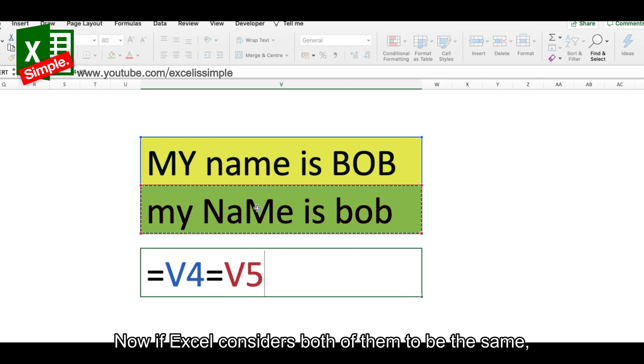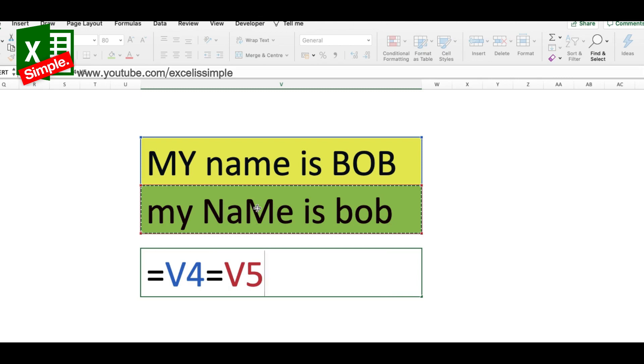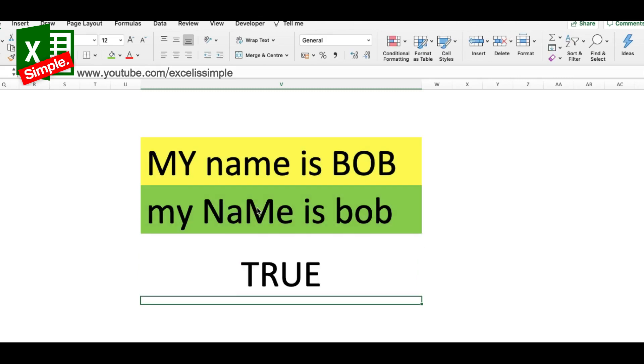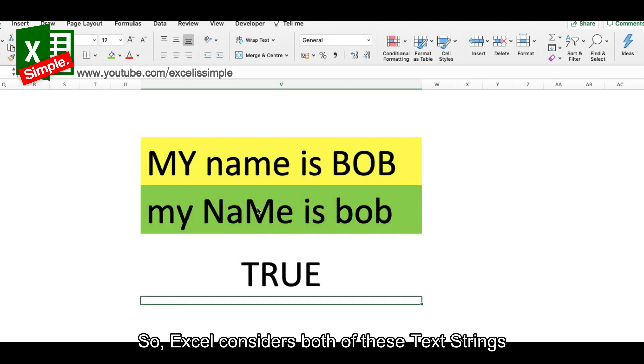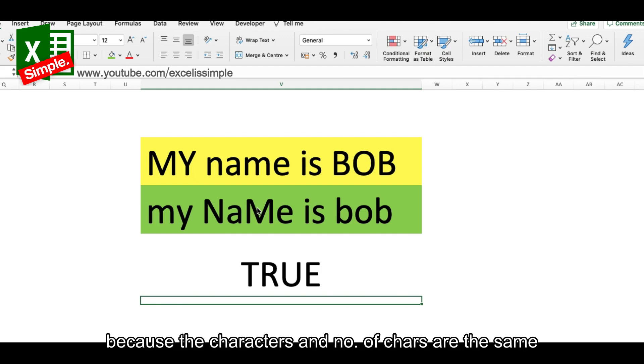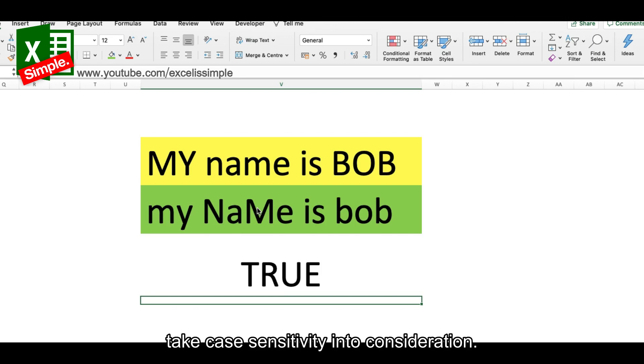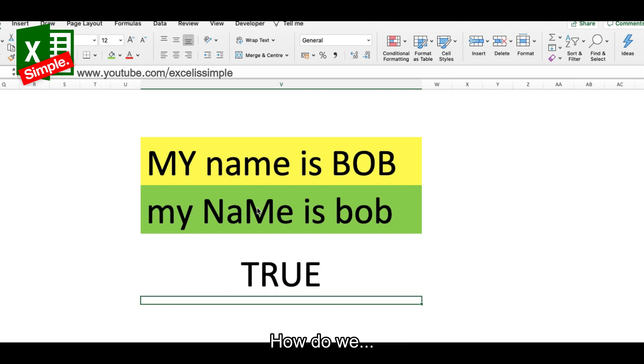Excel considers both of them to be the same. I should get a true - that's right. So Excel considers both of these text strings to be the same. Of course they are the same because the number of characters and the characters are the same, and it does not take case sensitivity into consideration.